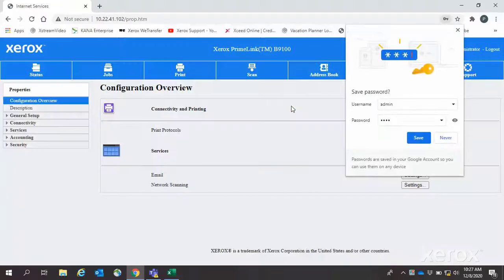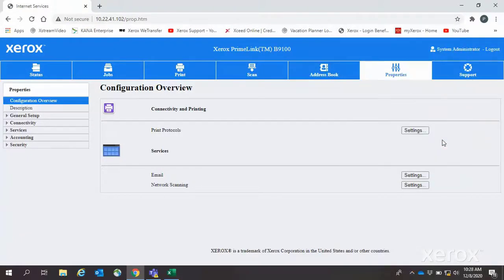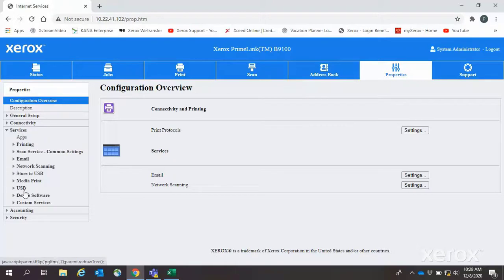In the Properties list, select Service, then Upgrades. Make sure Upgrades is enabled.